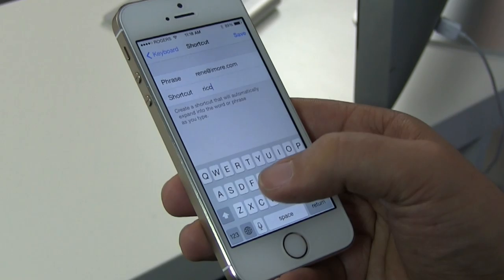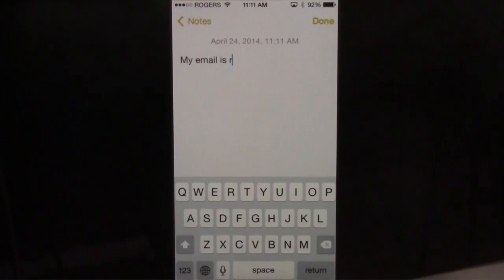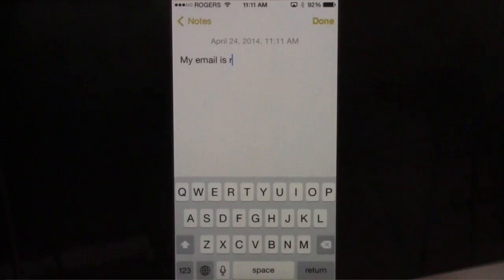To test it out, I'm going to go to the Notes app, and right here I'm just going to type the new shortcut that I made. iOS asks me what I want to do, I press the space button, and it puts it in there.